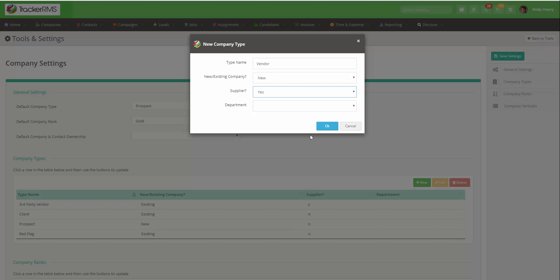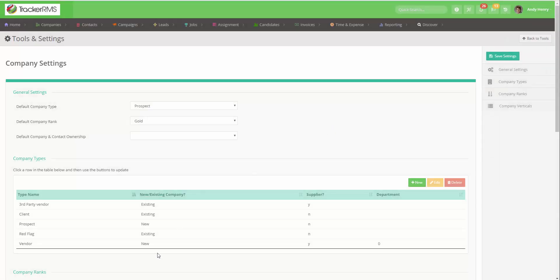Once you have this all set, hit OK and you will now see that company type listed in the list below.